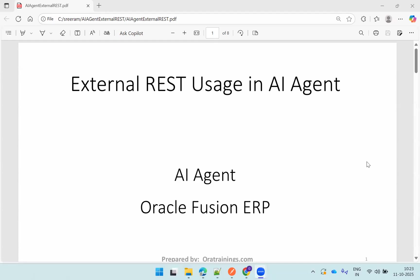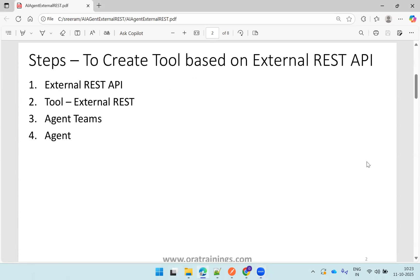Hello all, welcome to oratrainings.com. In this session we'll discuss how to use an external REST API in Oracle Fusion AI agent. Let's see the steps involved.